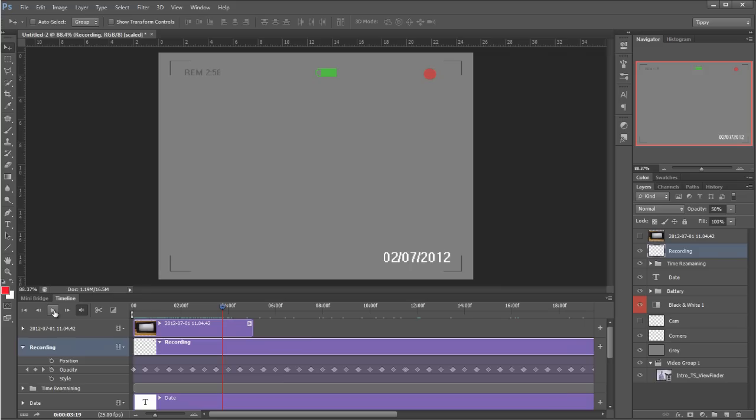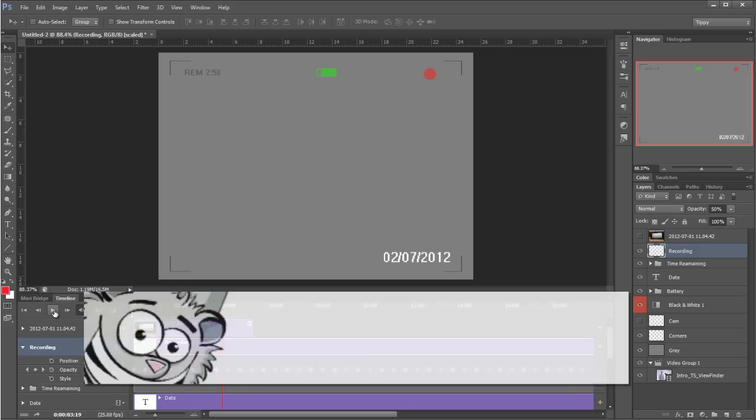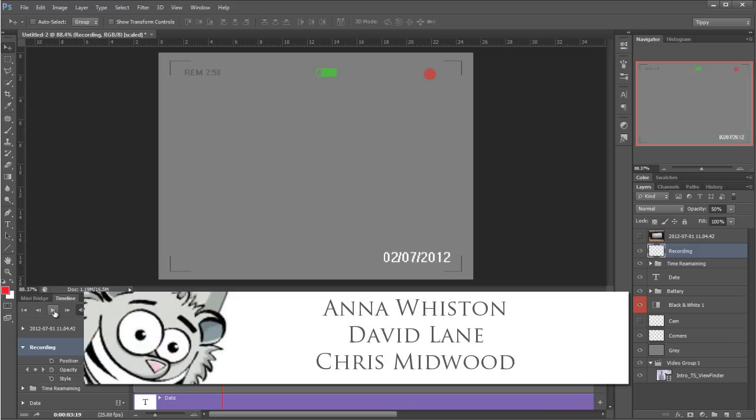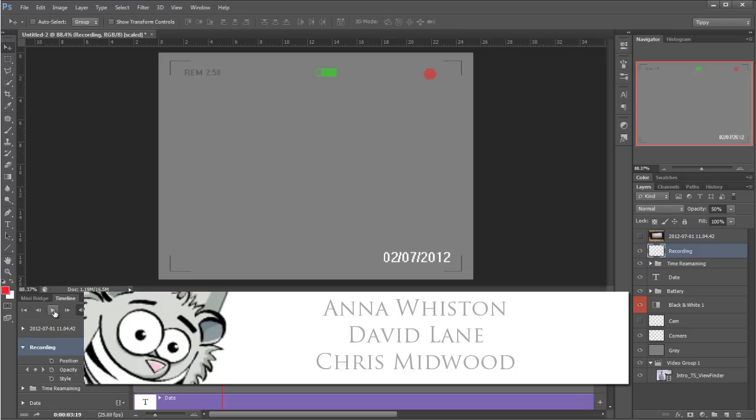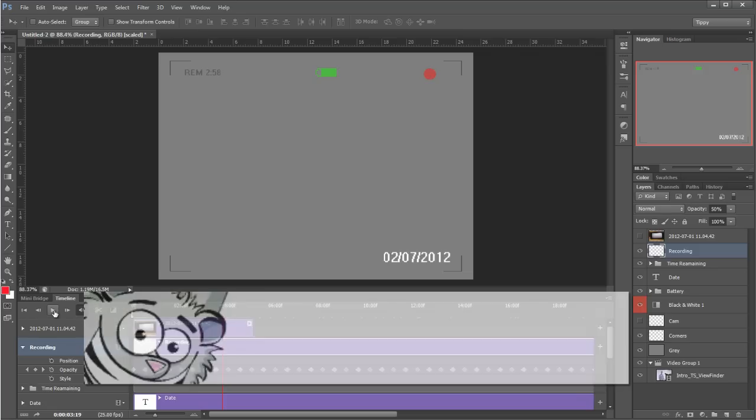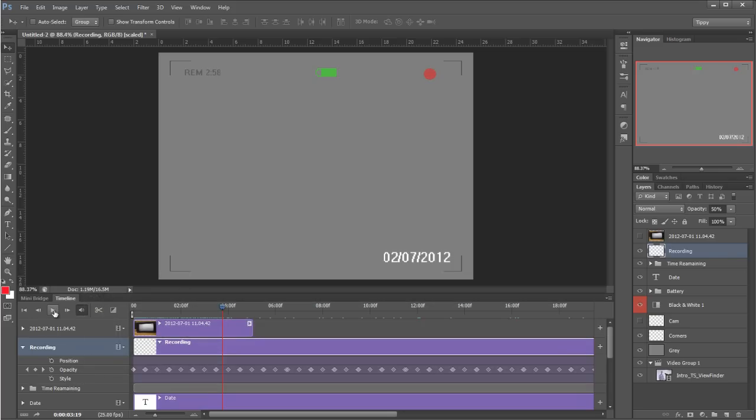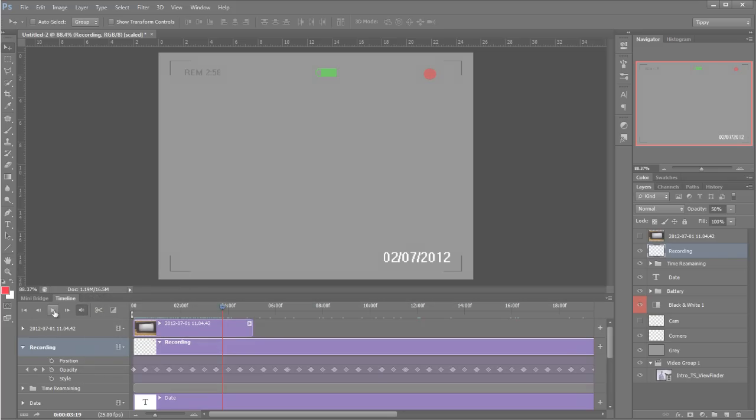And there we are, that's how to make it look like you're looking through a viewfinder using Photoshop CS6. I would like to thank Anna Whiston, David Lane, and Chris Midwood for their help in filming the introduction to this podcast. Many thanks to you and to everybody at the Media and Journalism Centre. And there we are, that's it from me. Look forward to seeing you again next time. Bye bye for now.